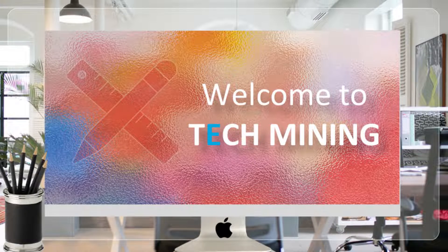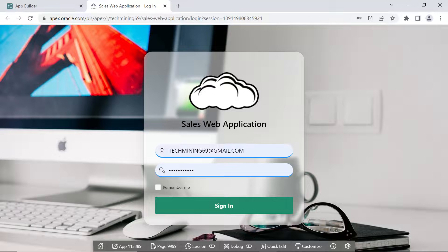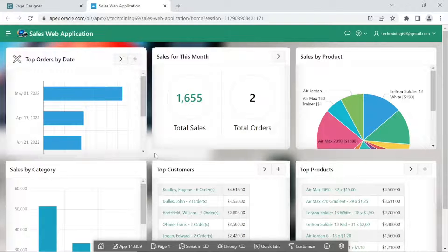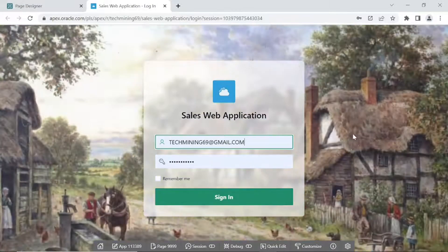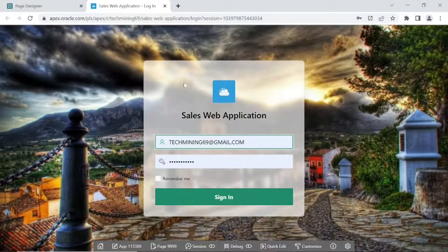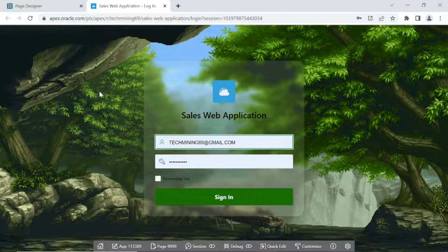A very warm welcome to Tech Mining. One important skill you need to master is using background images. This video contains four different parts. First, you'll learn about setting a background image for your application login page. Secondly, setting a background image for all application pages. Then setting multiple background images for the login screen. And finally, setting an animated GIF as a background. Let's start our work.